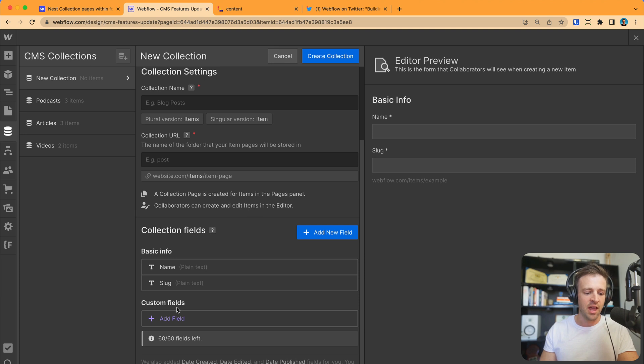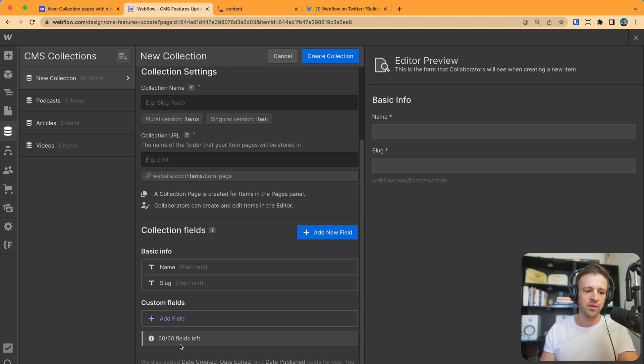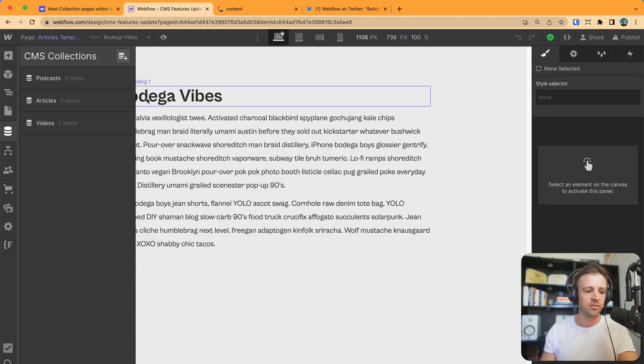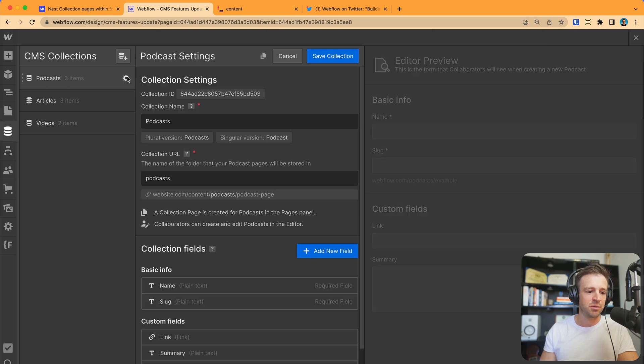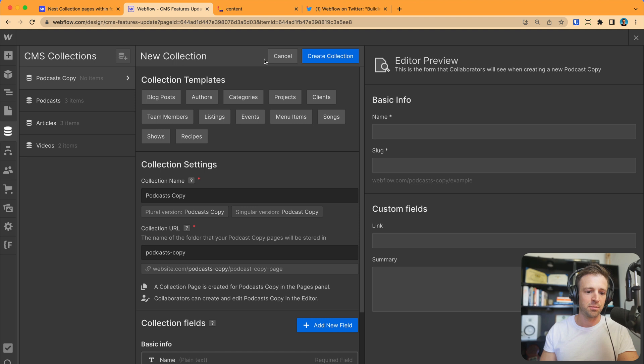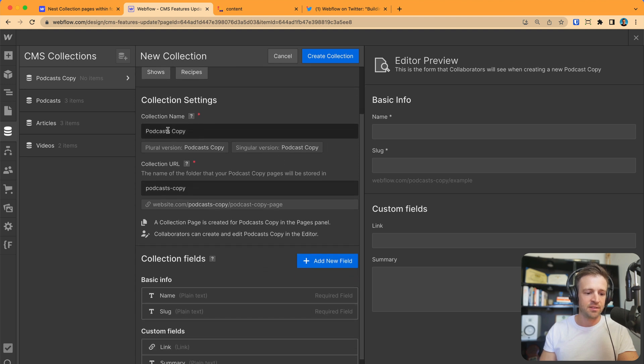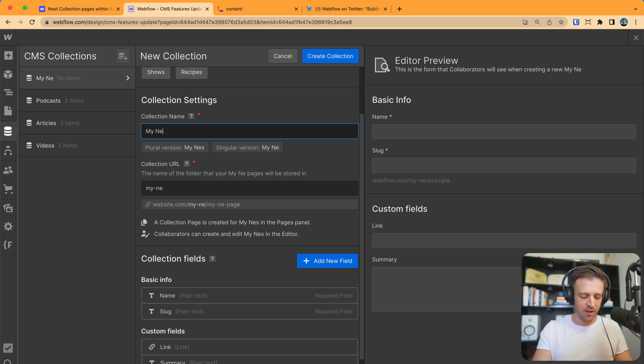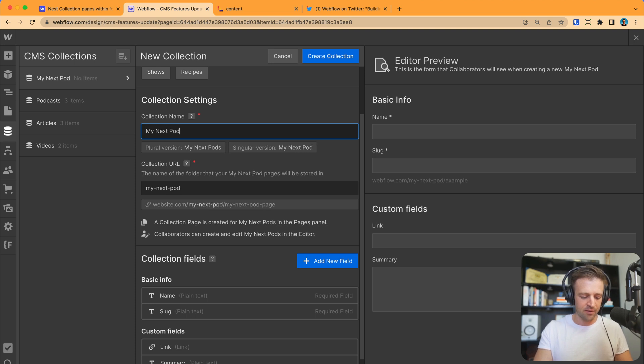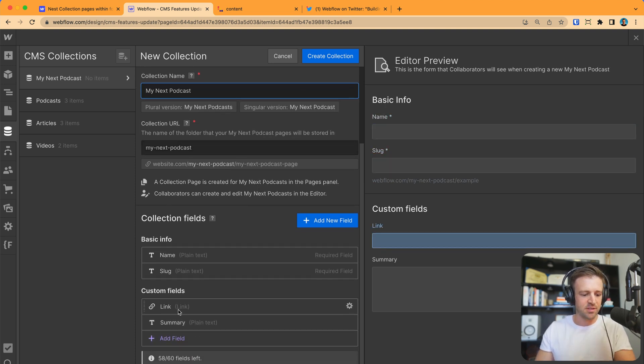Before what you had to do was you just had to create a whole new collection and you'd have to go into custom fields and duplicate the whole thing even if it was like a very similar schema to what you already have. When I say schema, what that means is all the different fields associated with each collection. So, hopefully that doesn't confuse you there. Anyways, now what we can do is I can just press the gear icon on podcasts here and there's this little duplicate button up at the top.